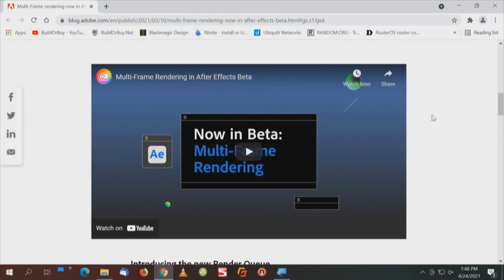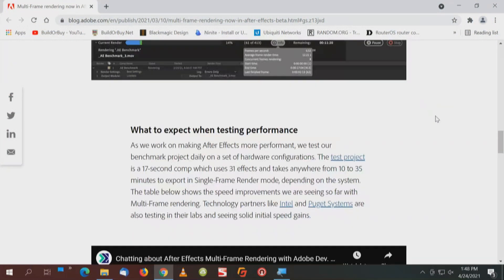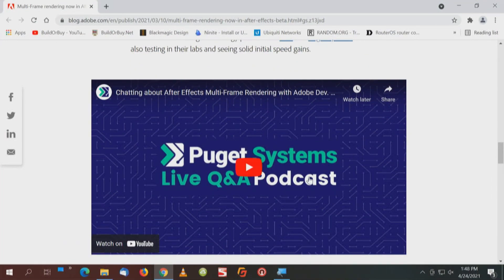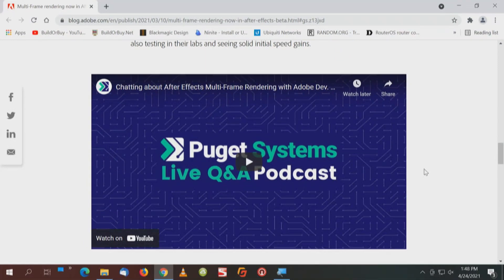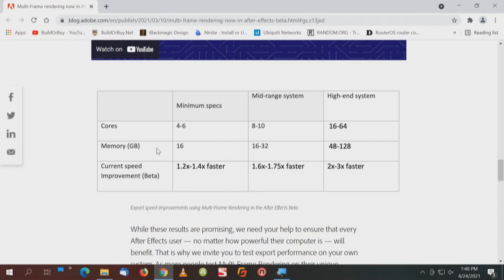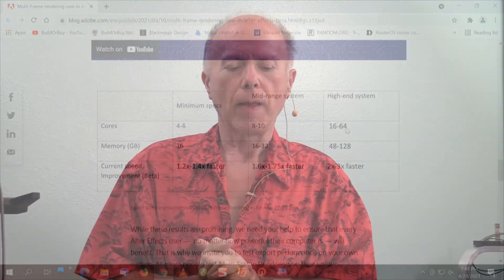There are a couple of videos embedded in this blog. The second one, probably more importantly, is the Puget Systems video that Shannon sent, which talks about MFR and those specs. Right below it, you'll notice a core count: four to six for minimum specs, a mid-range system eight to ten, and a high-end sixteen to sixty-four. For content creation, we've talked about X299, built on X399, built on TRX40, and we're looking at building a machine on the WRX80.